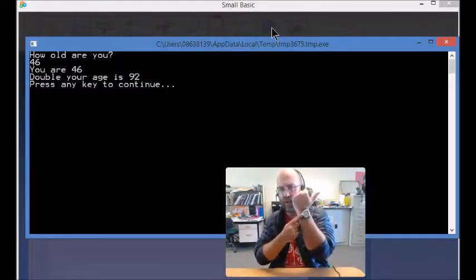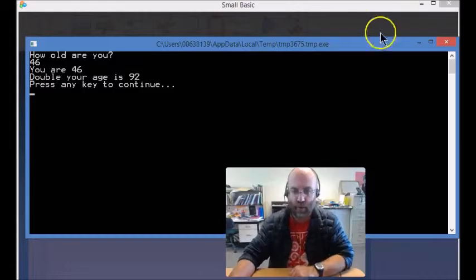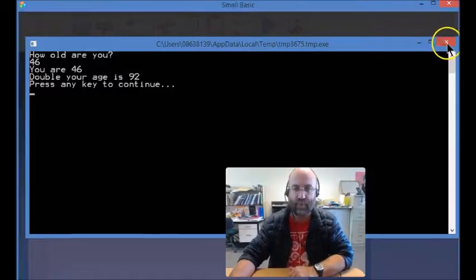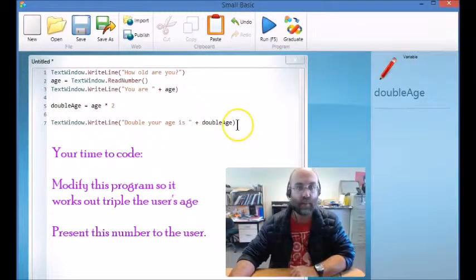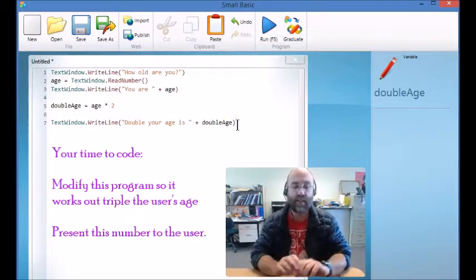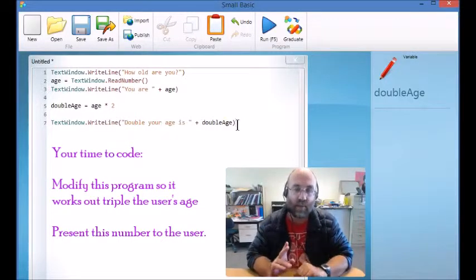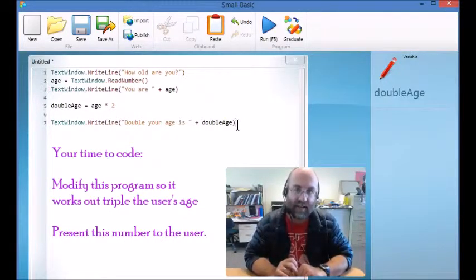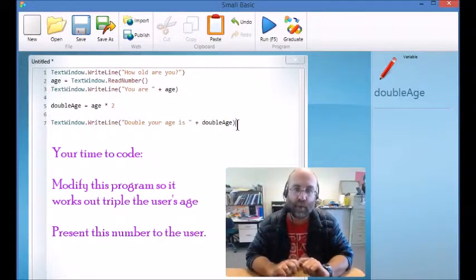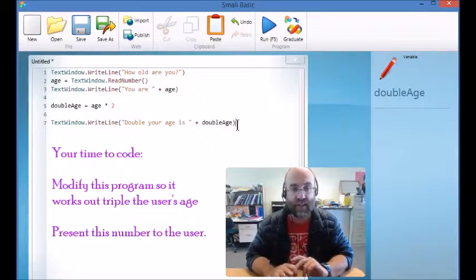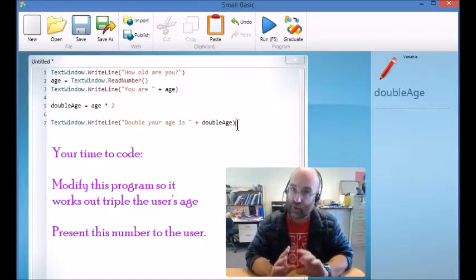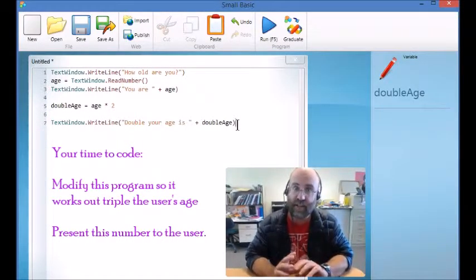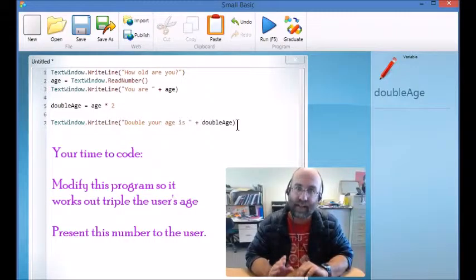So it is your time to code. Here's what you're going to do. You are going to modify this program so that instead of working out what double the age is, it works out what triple or three times the user's age is, and then it presents that back to the user.